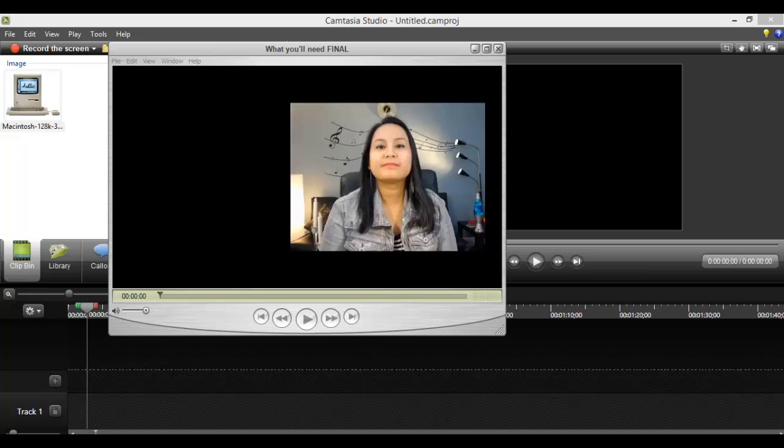Hey guys, how's it going? It's Jewel Tallentino here. So in this video, I'm going to be showing you how to use the visual properties on Camtasia Studio.